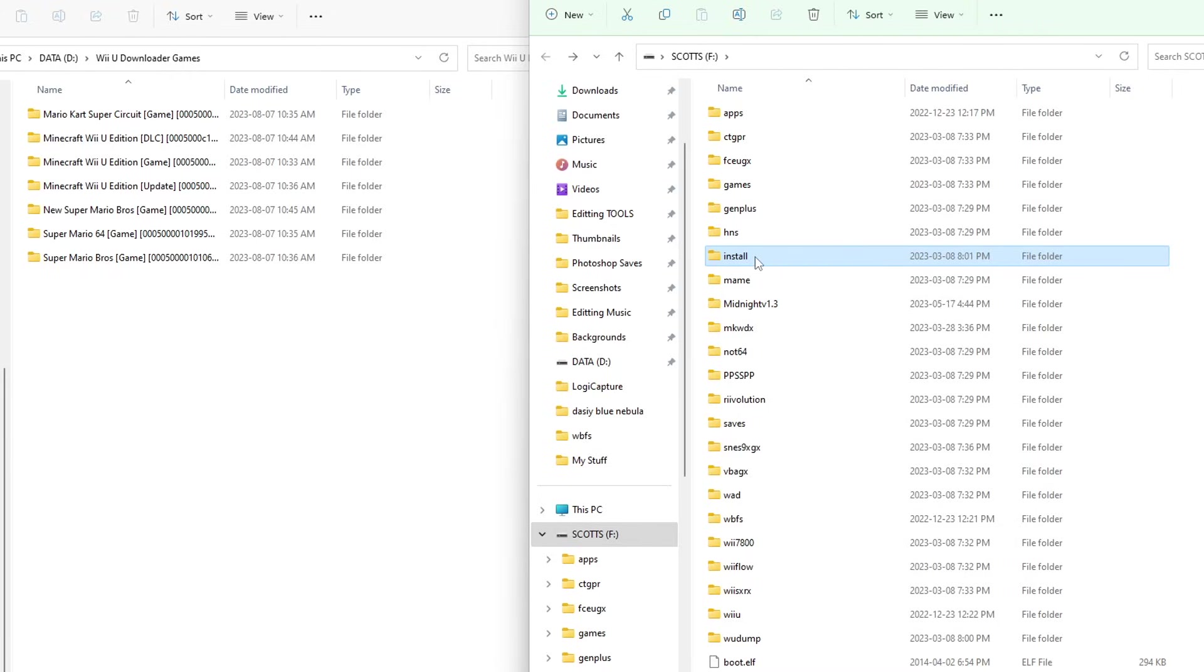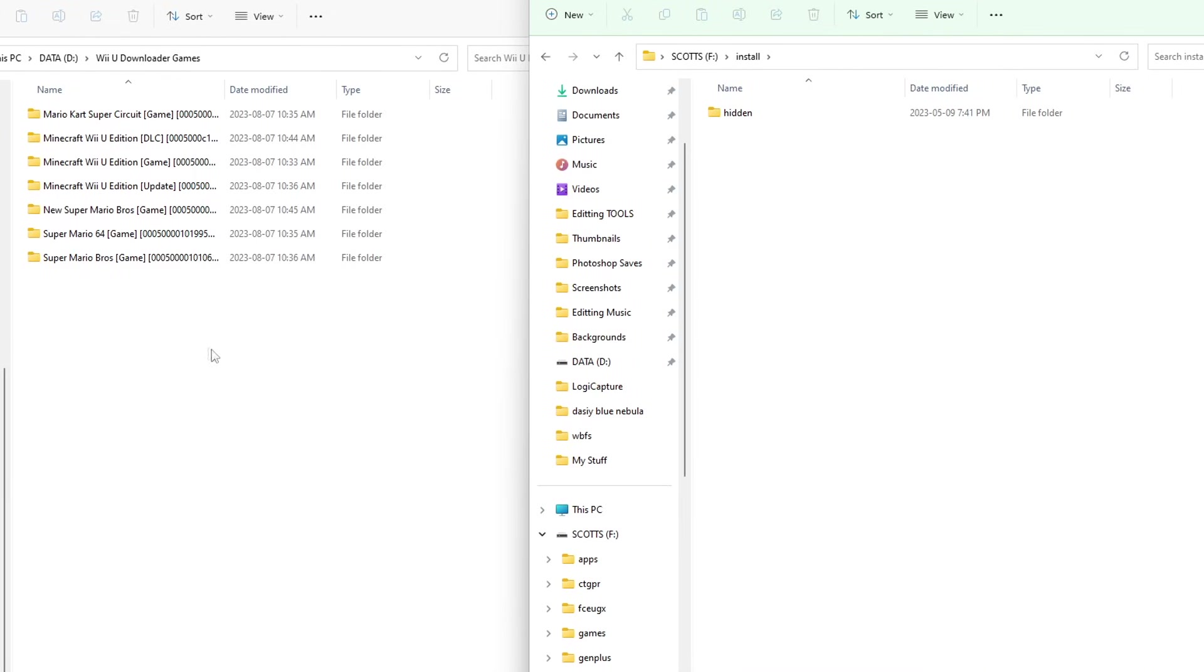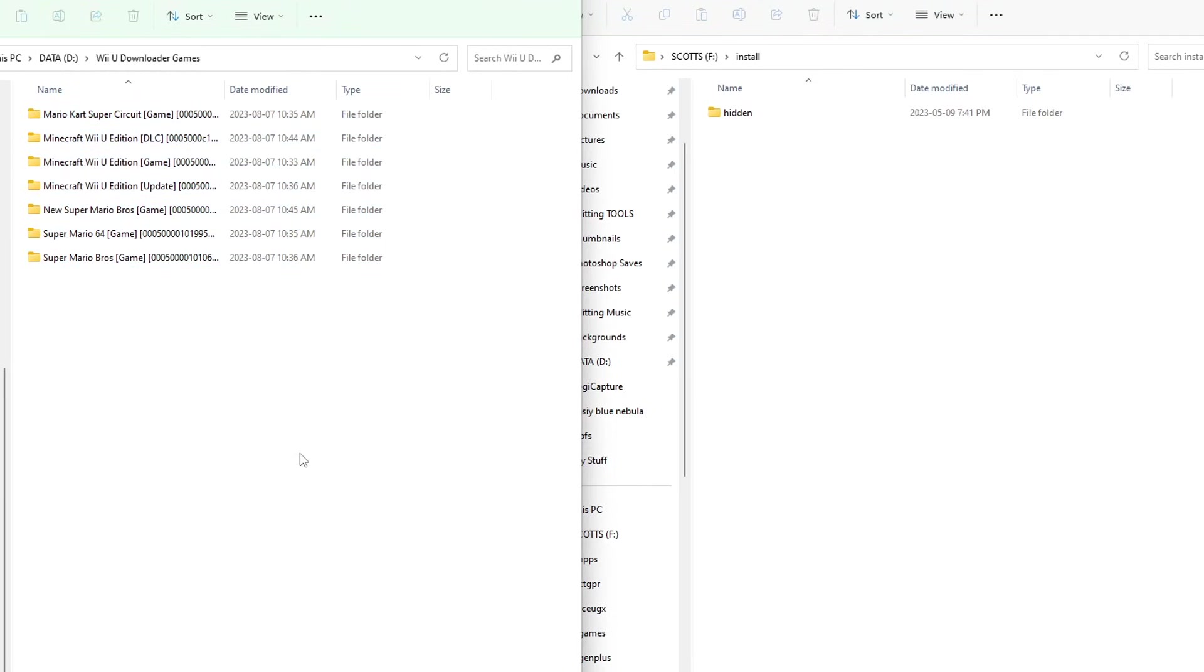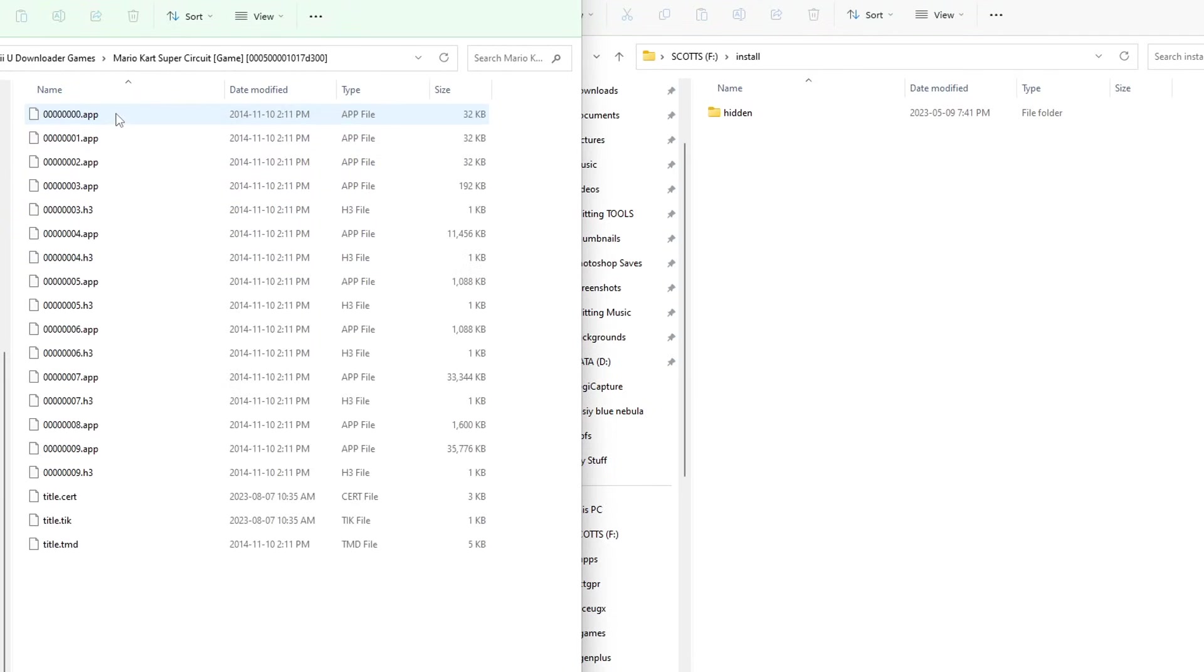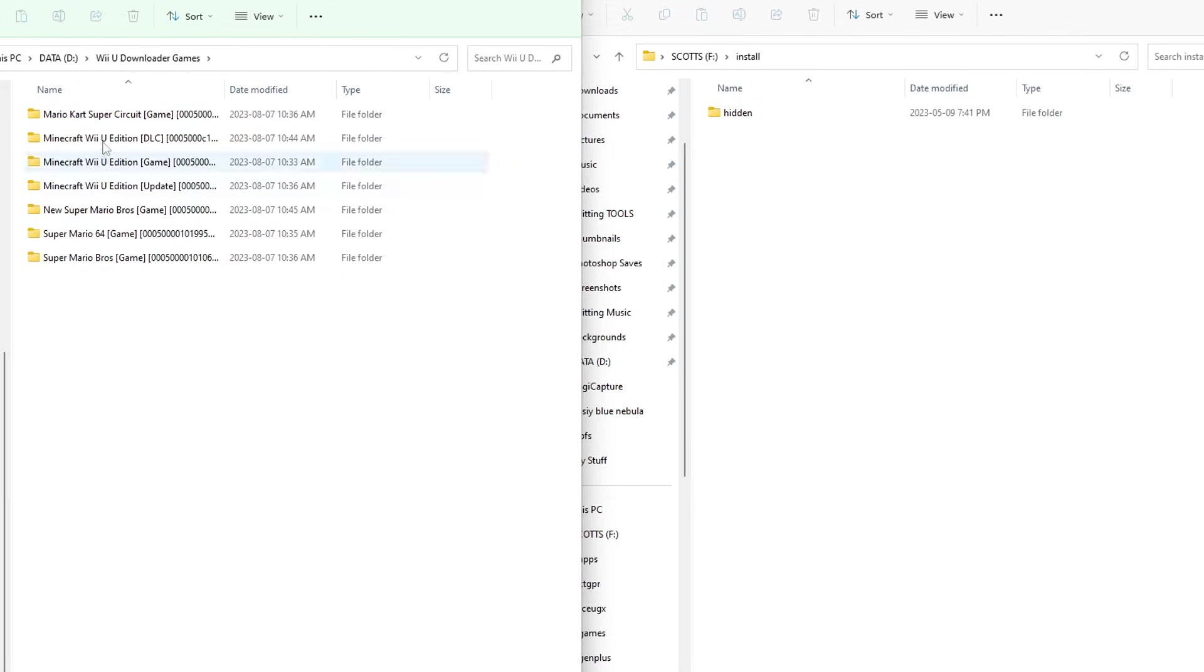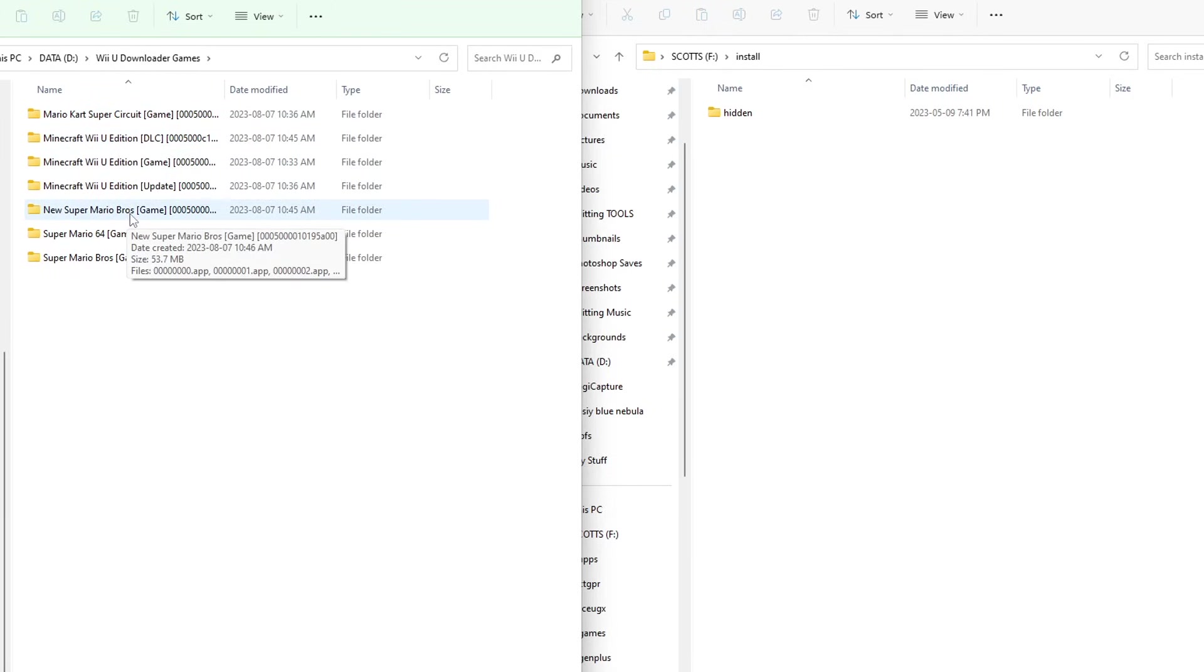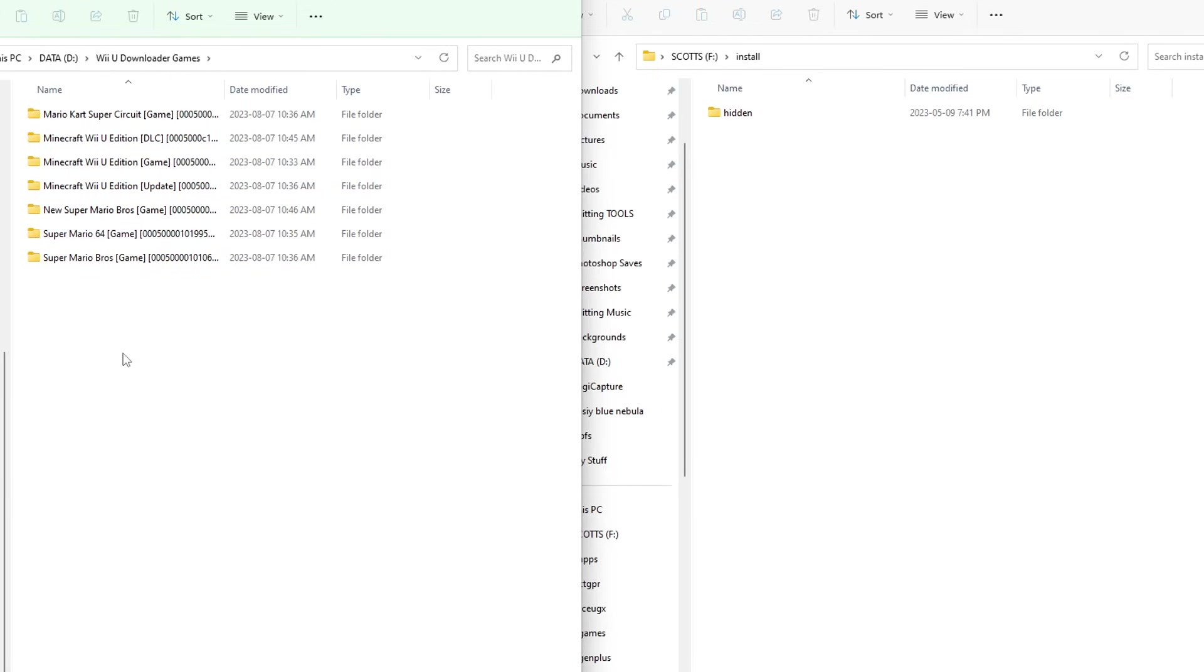Let's go into the install folder, and we are just going to highlight everything. Just before we do, I'm going to go inside. This should look like this, with a bunch of apps, H3, and title files at the bottom. As you can see, I have Mario Kart Super Circuit, Minecraft Wii U, New Super Mario Bros, a DS game, and Nintendo 64, you can get so many things.